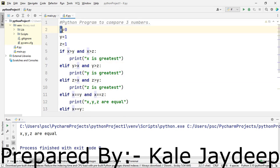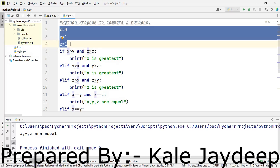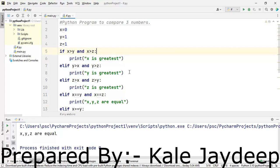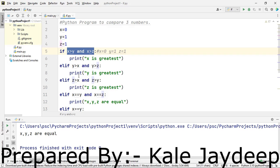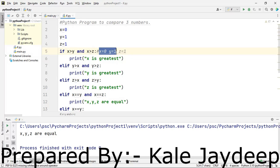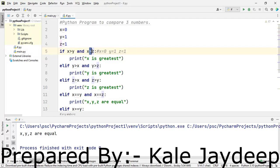Let's take one test case: x is 0, y is 1, and z is 1. With this combination, let's understand how all the conditions are checked one by one. First condition: is x greater than y? No, false. Is x greater than z? Also false. So the AND operator returns false and the body of the if statement will not be executed.